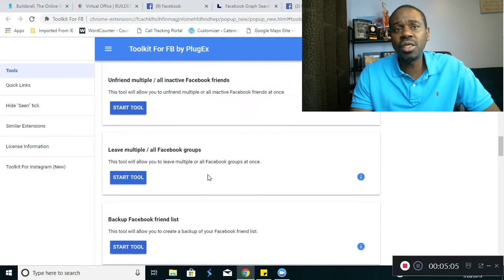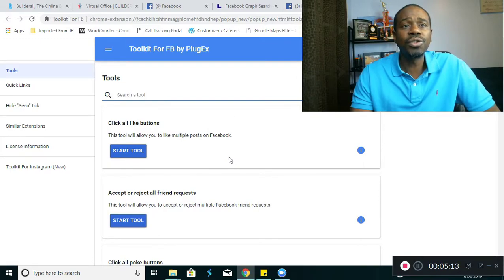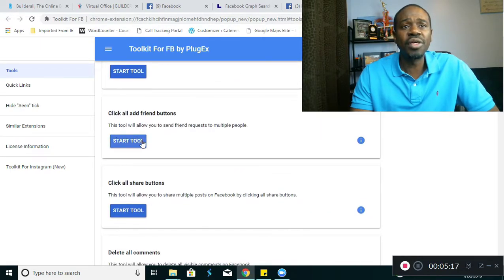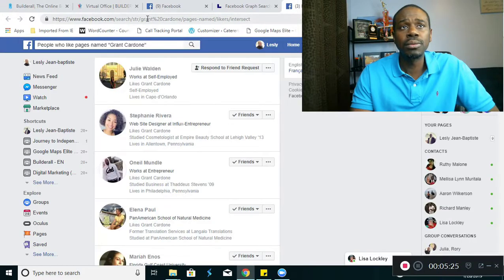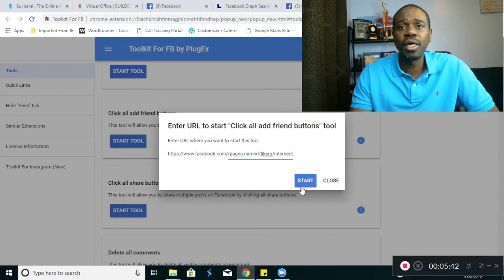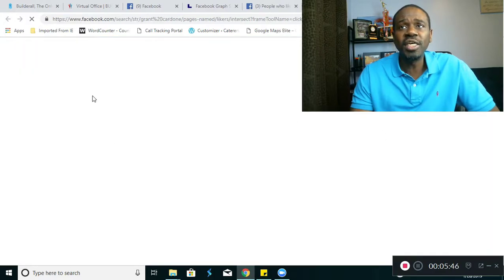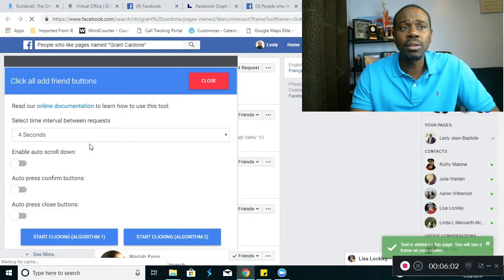The two things I mainly use this for: first, I click 'All Add Friend Buttons,' start the tool, and it asks me to put in a URL. So I go to 'People who like Grant Cardone,' copy the URL after the forward slash, come back into the toolkit, paste it in, and start. It opens up another page with the bot attached, and I'm able to send friend requests to everyone who liked Grant Cardone. Some things you want to target: people who live in your town, people who like someone within your business, people who liked a competitor like ClickFunnels, or people who liked email marketing companies like AWeber.